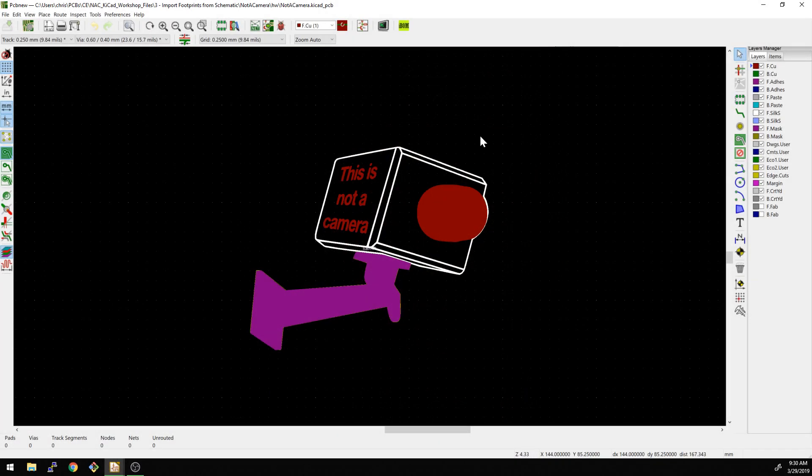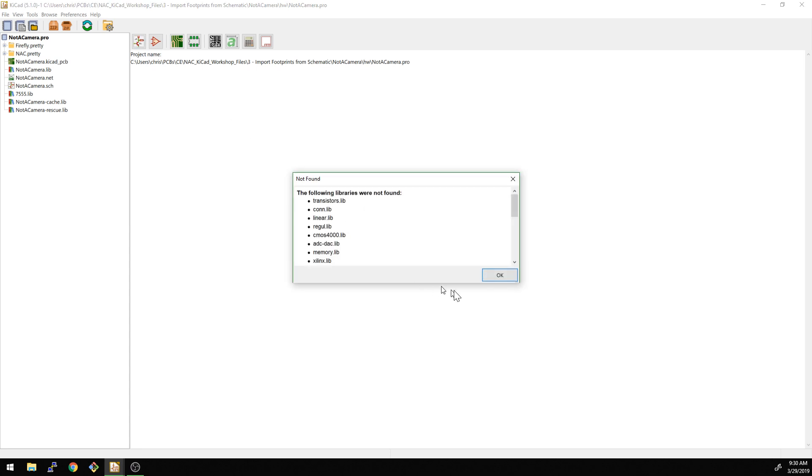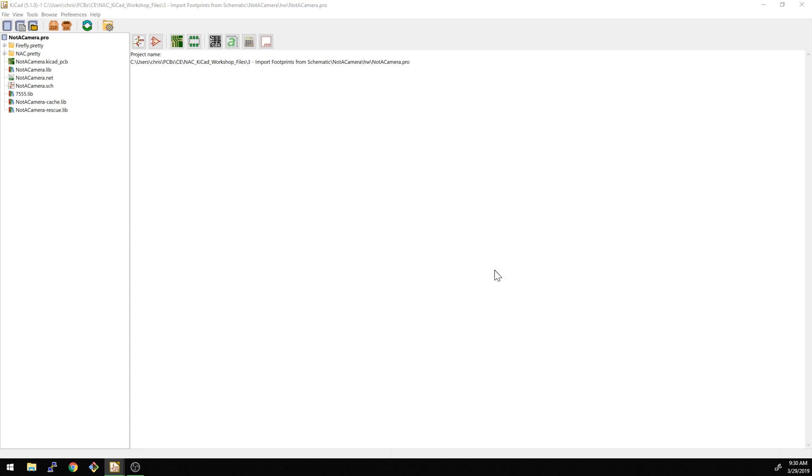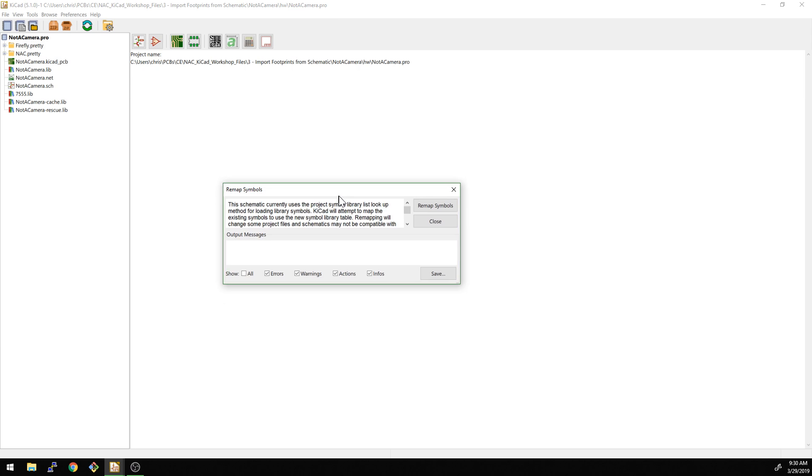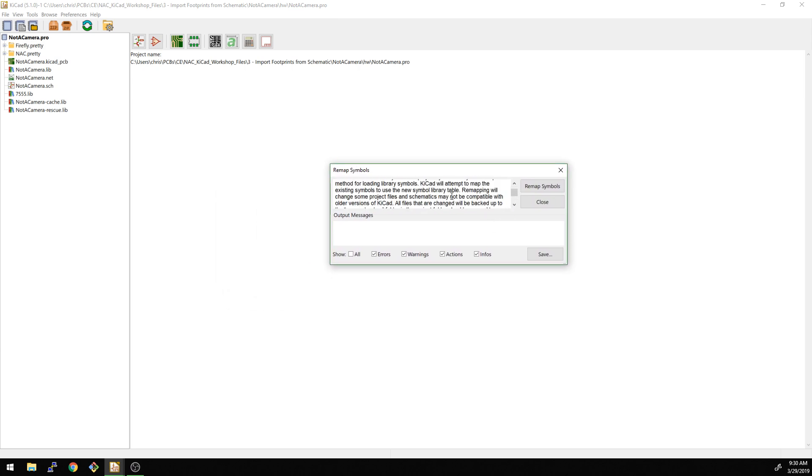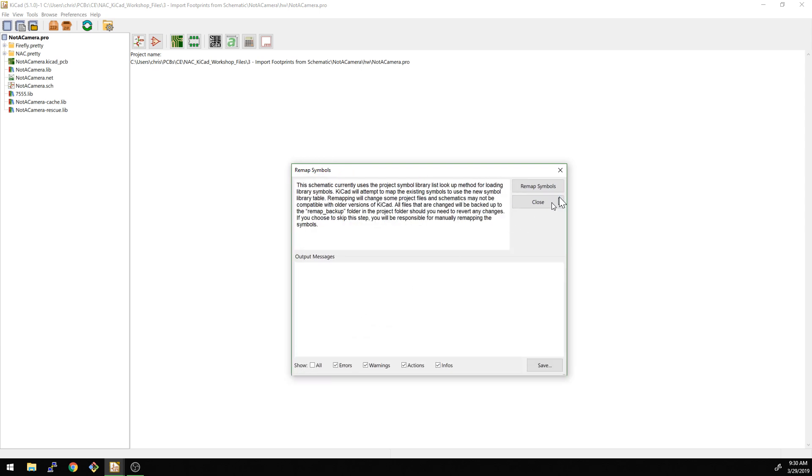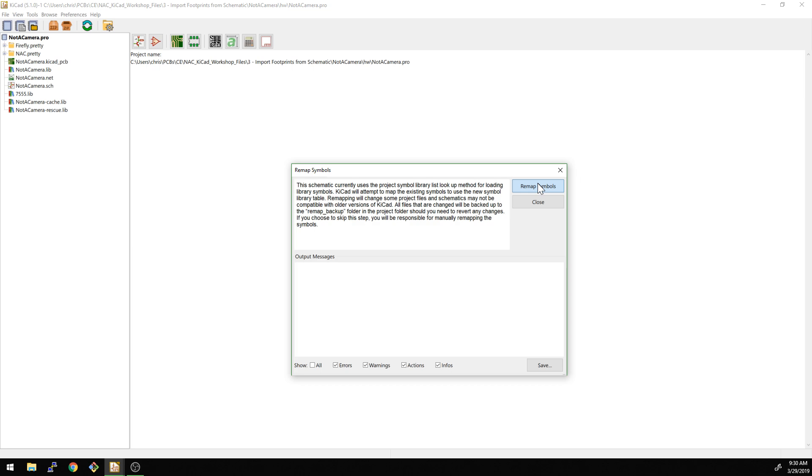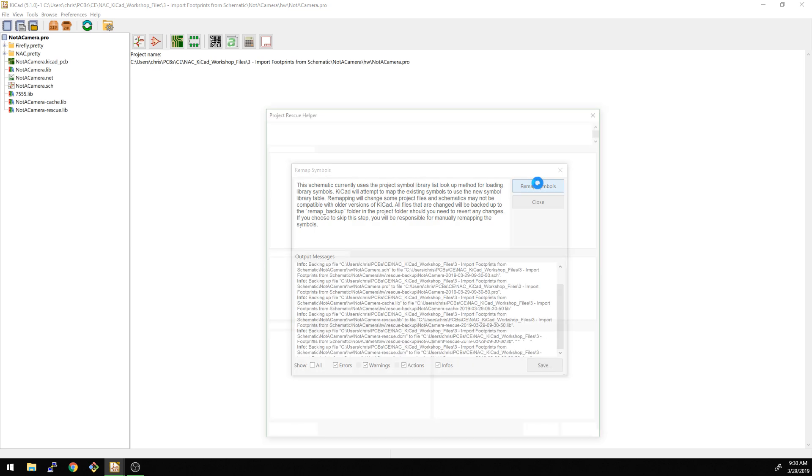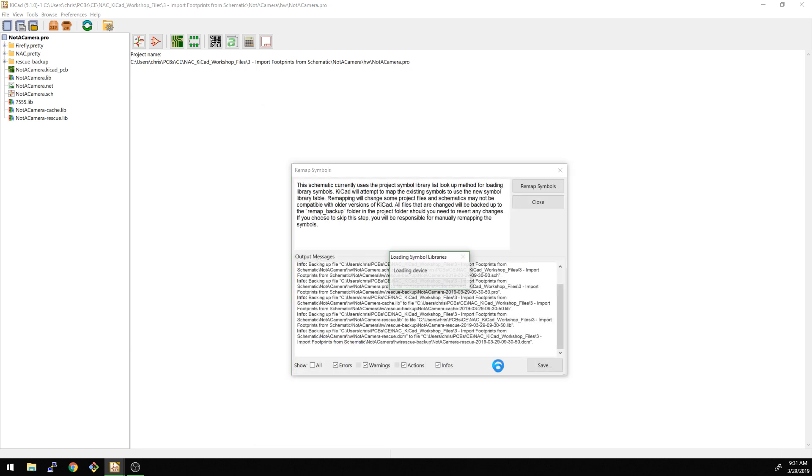Let's take a look here. First thing we're going to do is also open up the schematic. We have our remapping. This is because this was made in KiCad 4.0, now we're going to go into 5.1 here. Let's see how this looks. It doesn't like that one symbol here, but it should be okay. So it's basically going to put this into the rescue library. Everything else should be okay, though.